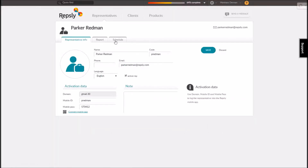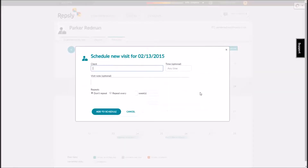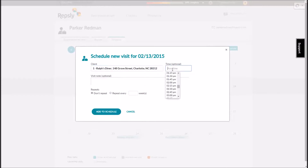In the back office, each representative and each client has a schedule tab in their profile, where managers can go to set the time and date of upcoming visits and assign each visit to a particular rep and client. The visits can also be set to automatically repeat every week, month, etc.